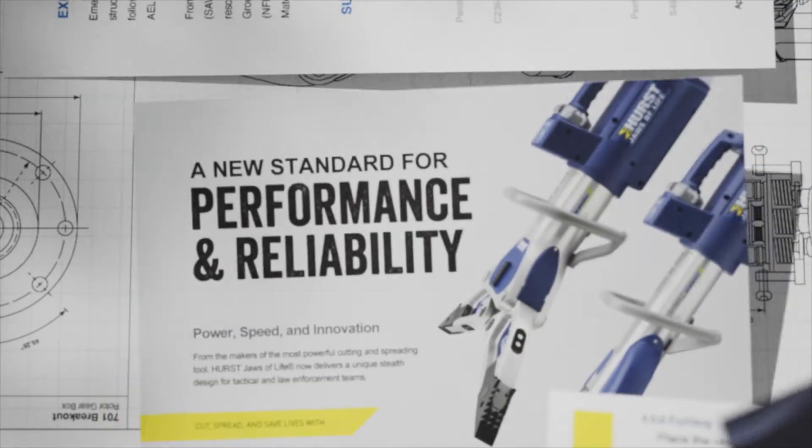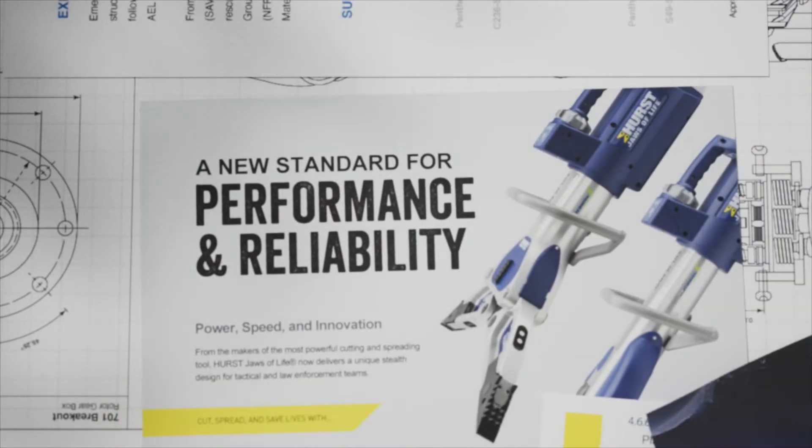For over 50 years, we've delivered rescue tools that save lives, and now we're setting a new standard for performance and reliability.